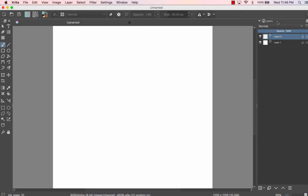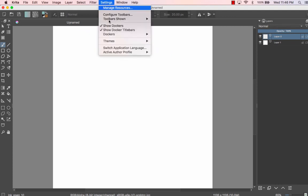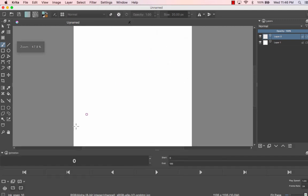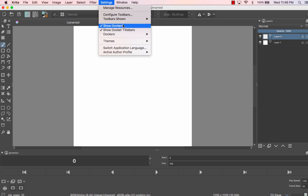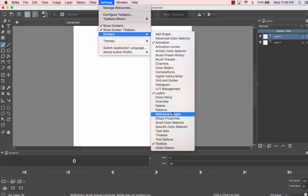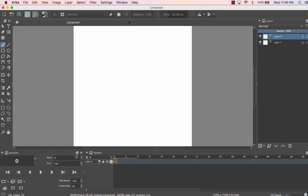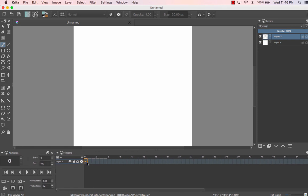For animation there are two other dockers we need to add. A docker is like a panel — similar to the layer menu. On a Mac you go to Settings, select Dockers, and we need to turn on the Animation one and also the Timeline. We can drag the Animation docker over. We'll be editing frame by frame so we'll get quite a few frames. The Animation panel is a little control center for turning the animation on and off.